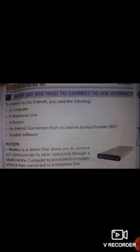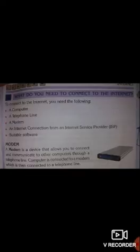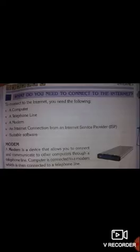What do you need to connect to the internet? To connect to the internet you need the following: Number one, a computer. Number two, a telephone line. Number three, a modem. Number four, an internet connection from an internet service provider, ISP. And the last one is suitable software.